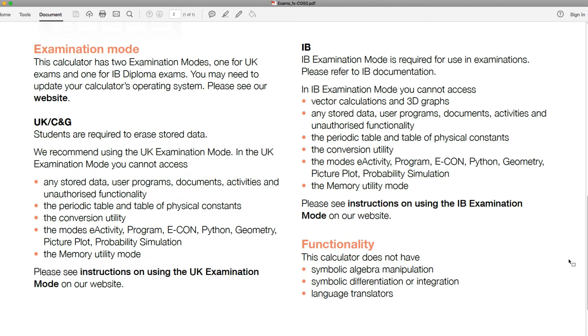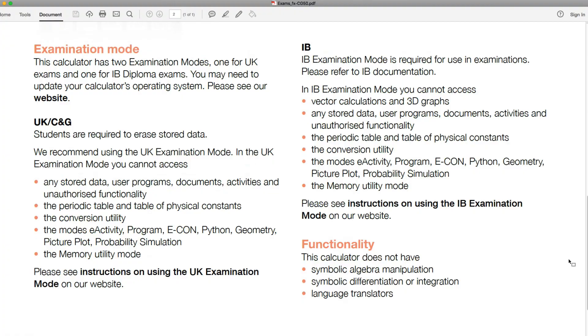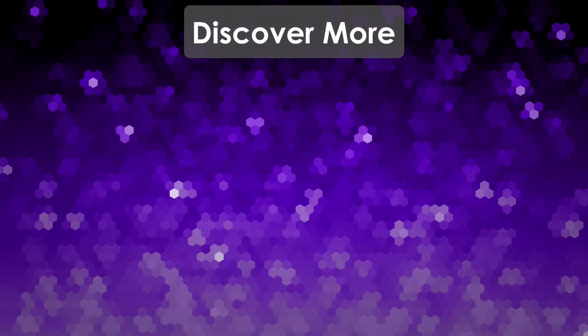So there we go - how you can download and activate the UK exam mode. Once again, remember, you are responsible for making sure your calculator is eligible for the exam that you are in. And the UK exam mode is an easy way of being able to put it in that mode ready for, for example, a GCSE or an A-level maths examination. Don't forget to like and subscribe for future videos. But that's it for this video. Thank you very much for watching, and I will see you next time on the calculator guide.